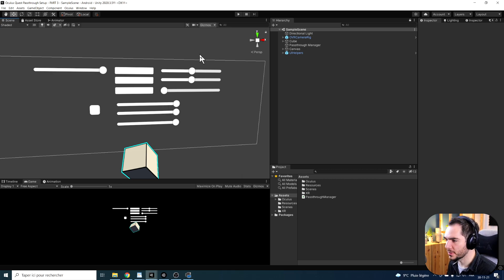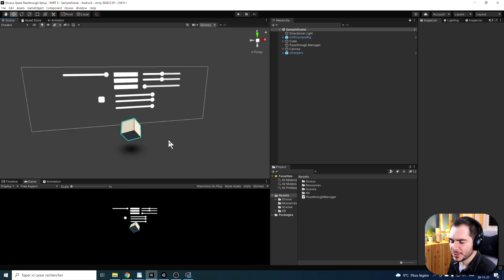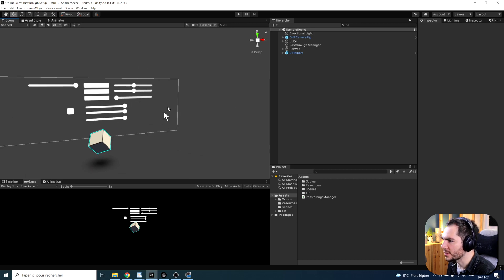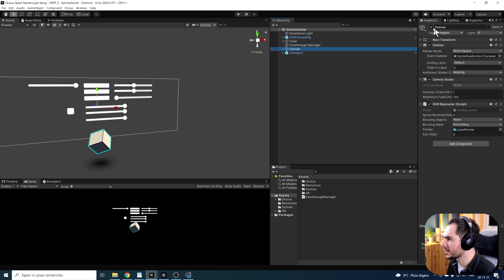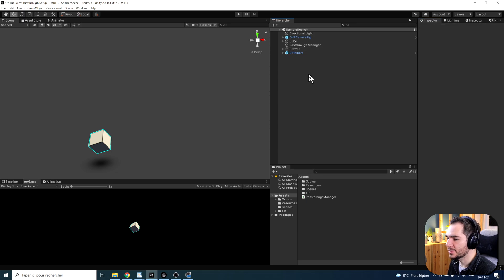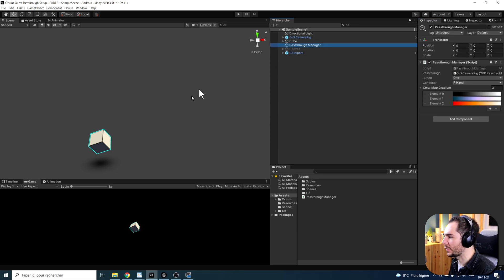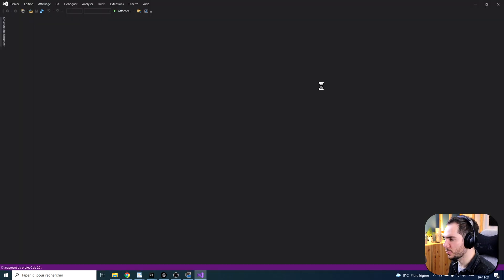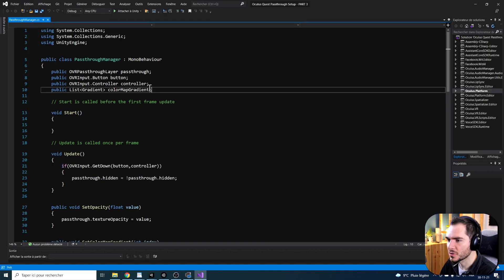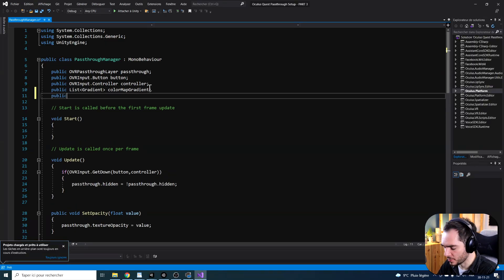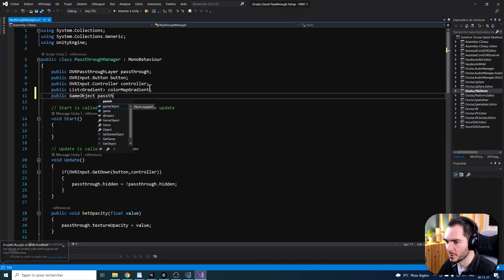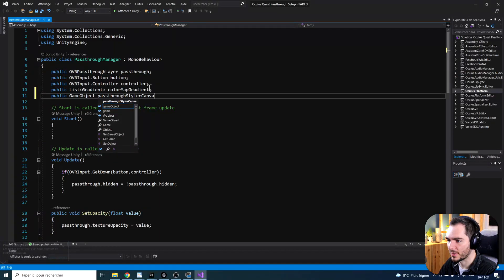Just before continuing this tutorial, because I don't want this canvas to always show, I think it will be better to click on it, deactivate it, and just enable it by the press of a button. For this, I'm going to go here in the Passthrough Manager. Then we can double-click on the Passthrough Manager script that we made last time. I'm just going to add a reference at the top of the canvas by creating a public game object called Passthrough Styler Canvas.